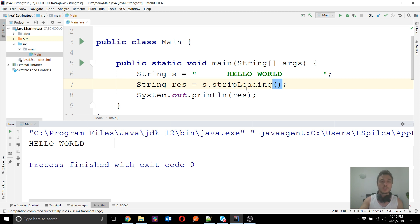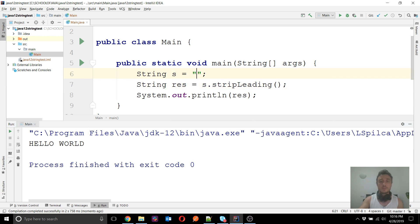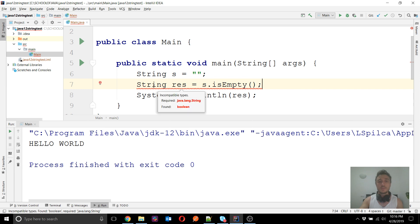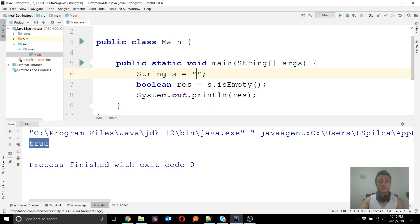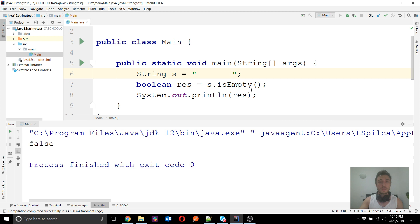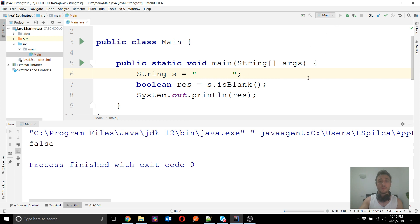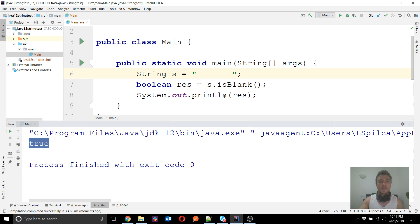Another method that appeared in Java 11 is isBlank(). First, just to remind you: the existing isEmpty() method, which returns a boolean, tests whether the string has any characters at all — if there are no characters isEmpty() returns true, but if the string contains any character including spaces it returns false. The new isBlank() method also tests for spaces: if the string is empty or contains only spaces, isBlank() returns true. It returns false only if there is at least one character that is not a space.